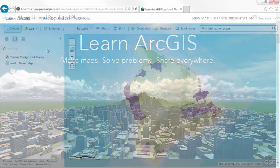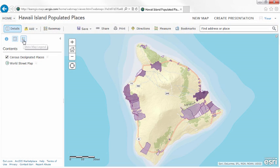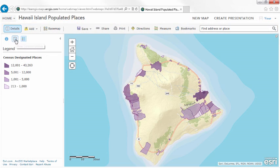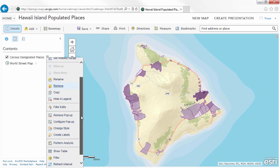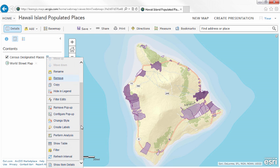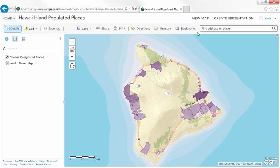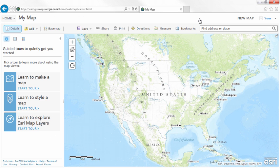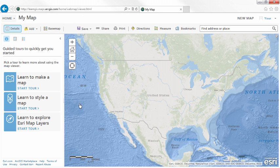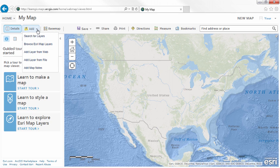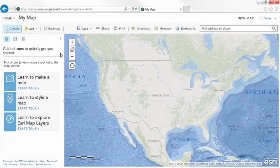Using the built-in Map Viewer for ArcGIS Online, you can create an interactive map that helps you tell interesting stories, perform analysis, and solve problems. By providing a gallery of base maps, easy ways to add layers, and smart styling defaults, the Map Viewer gives you the power to make visually stunning and useful maps quickly and with confidence.